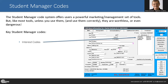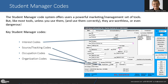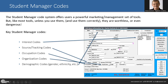Student Manager's code system gives you all kinds of tools. On the name screen, key codes are your interest codes, your source code, tracking code, occupation code, organization code, and then you have a whole panel of demographic codes. There are also codes on the registration screen and on the course screen that you can use to record the data that's going to help you generate reports to meet the goals and serve your administrators in the way they expect.